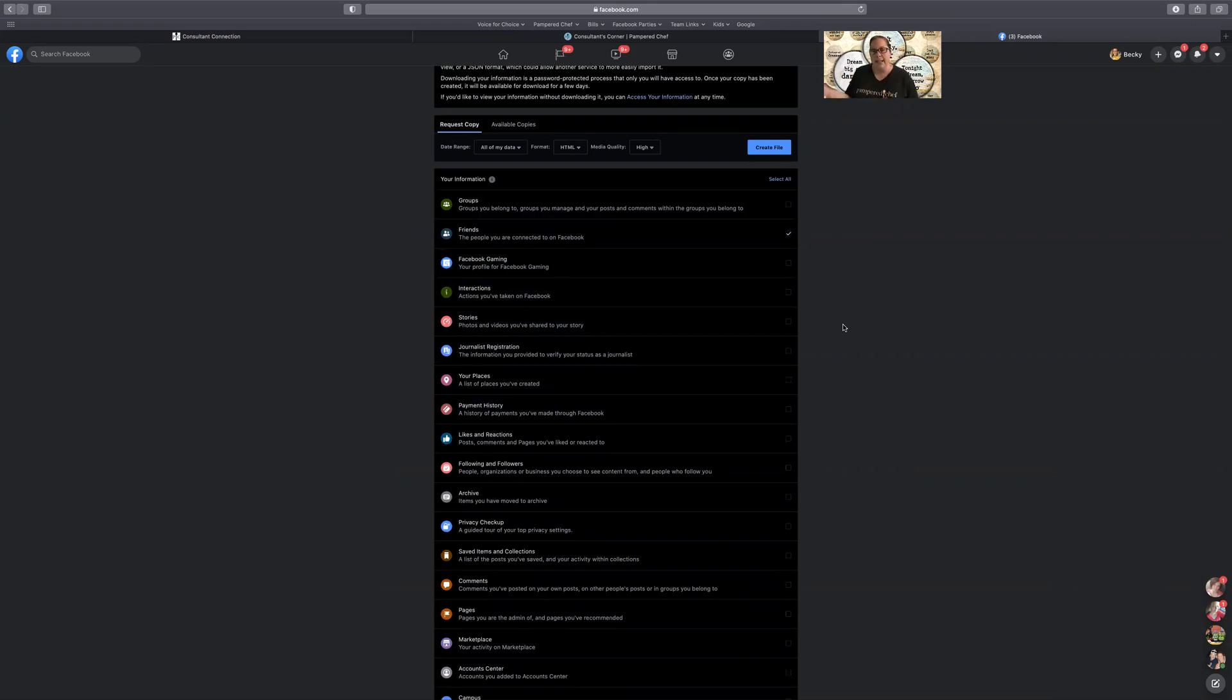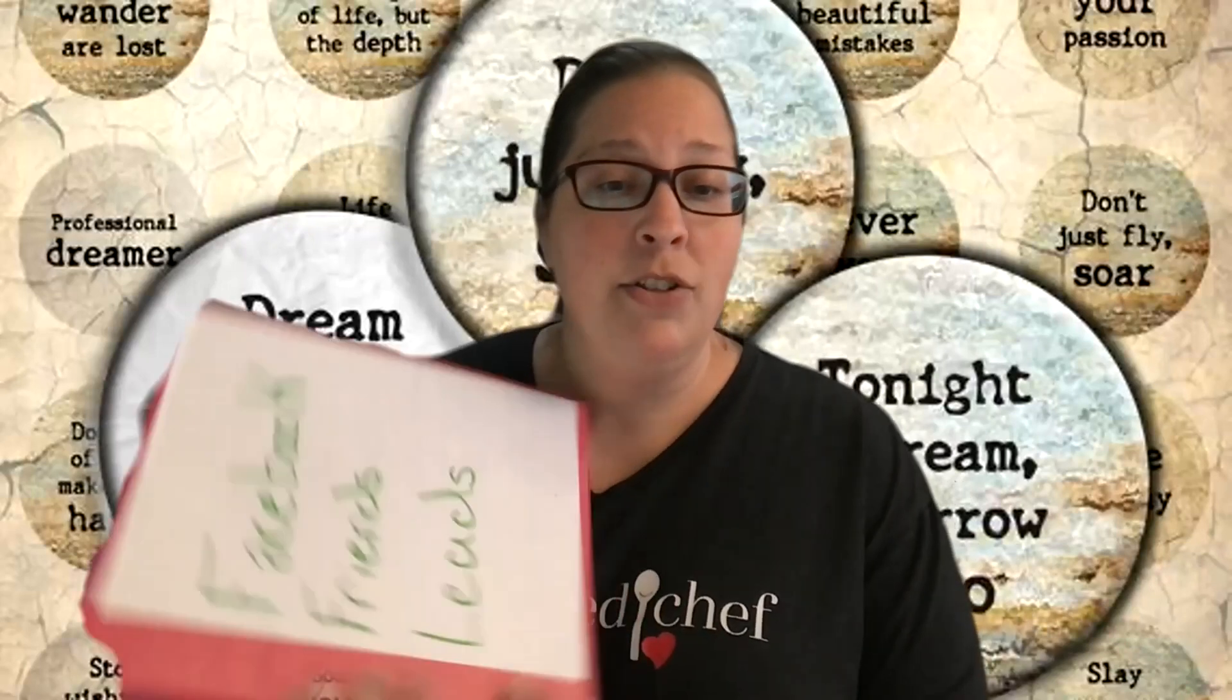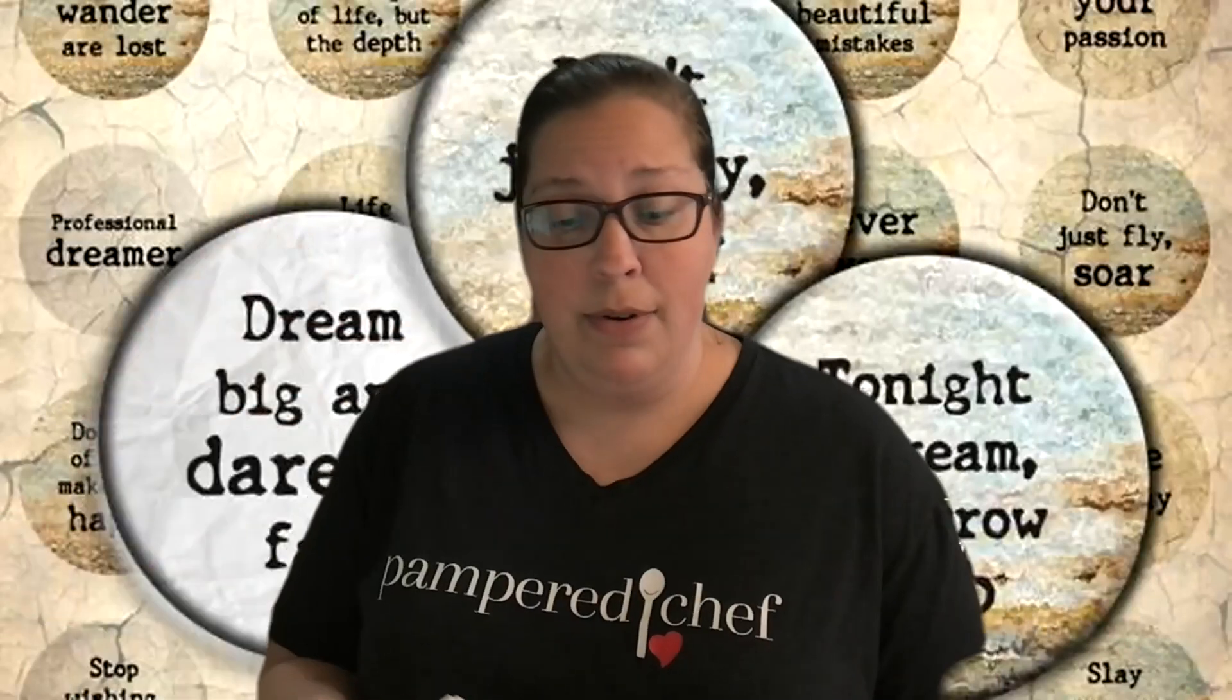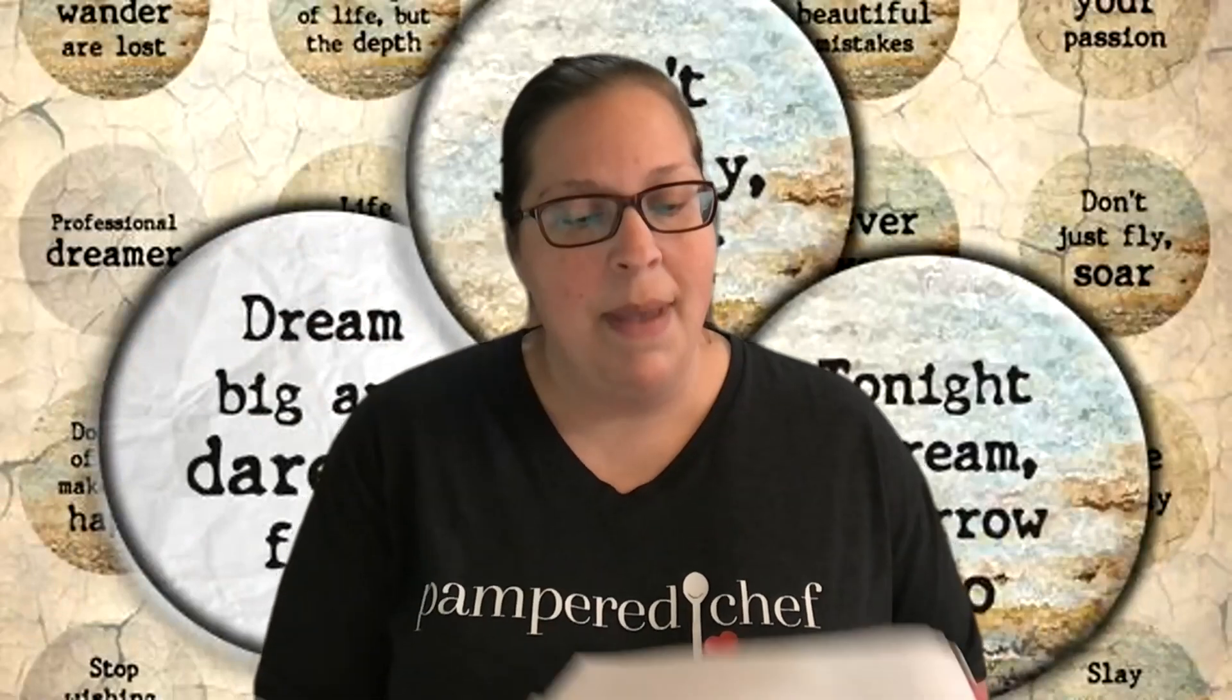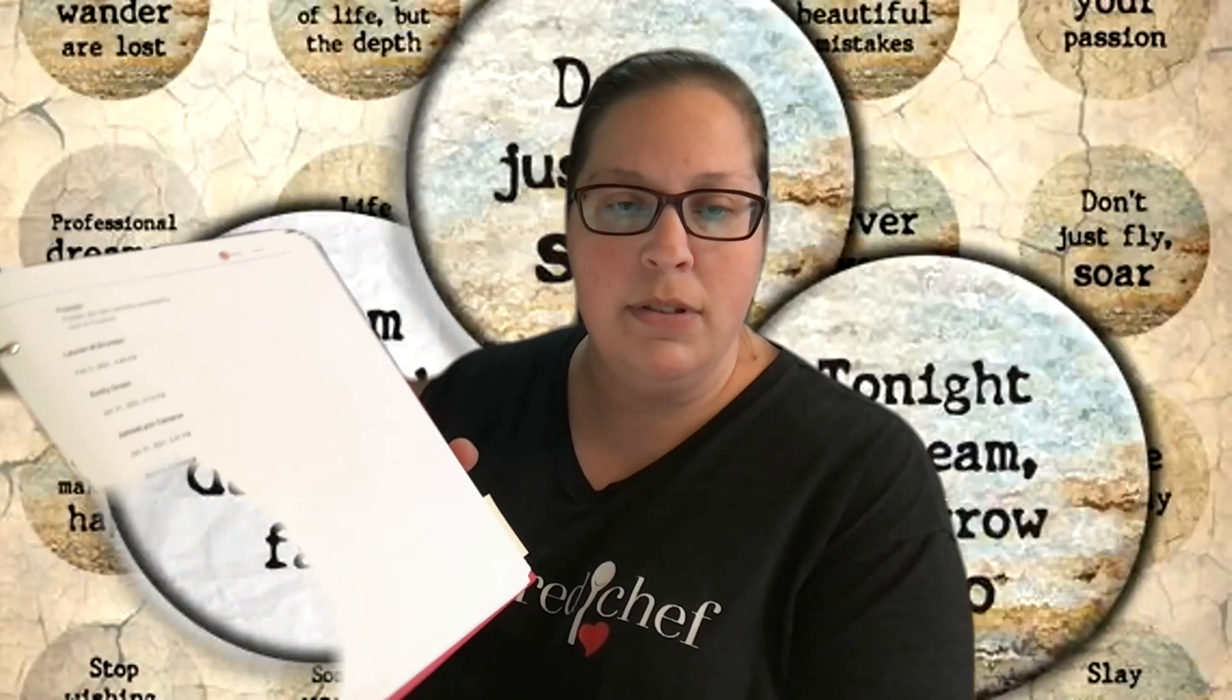When you click that link it's going to come into Facebook with the friends list file that you can then print off. What I've done is I put it into a binder and then we just work down through a couple pages every day or every couple days and what I like is that I'm able to also make notes.